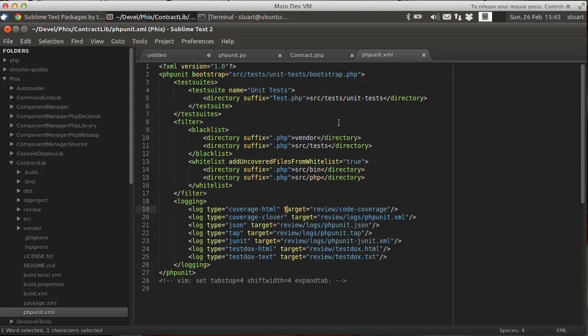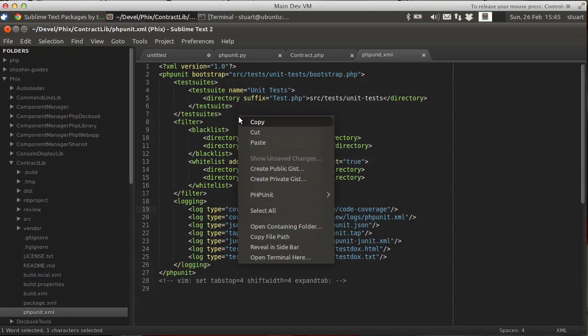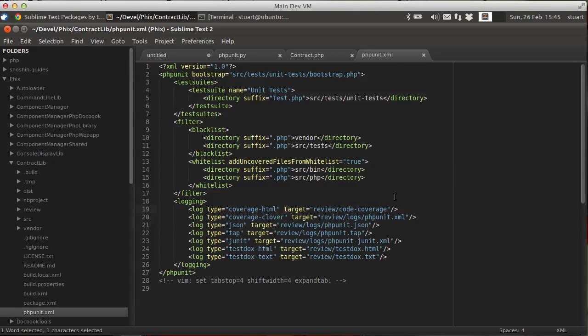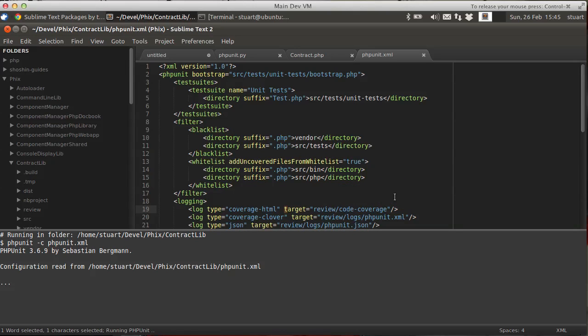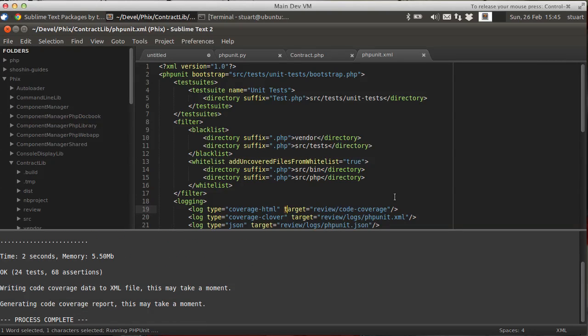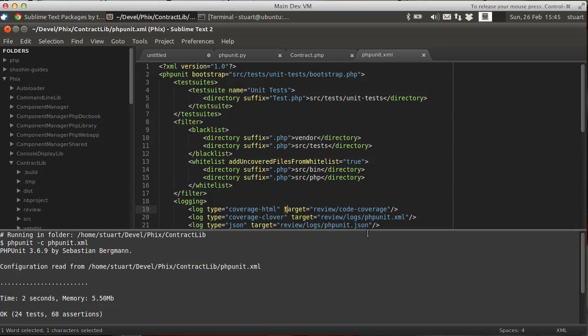So, inside the phpunit.xml file, if we right click in here, phpunit, we can run our tests using this particular config file. Off we go, run the tests, you'll see a panel opens up, and it's gone and run all the tests in my particular project. And if we just scroll this panel up...